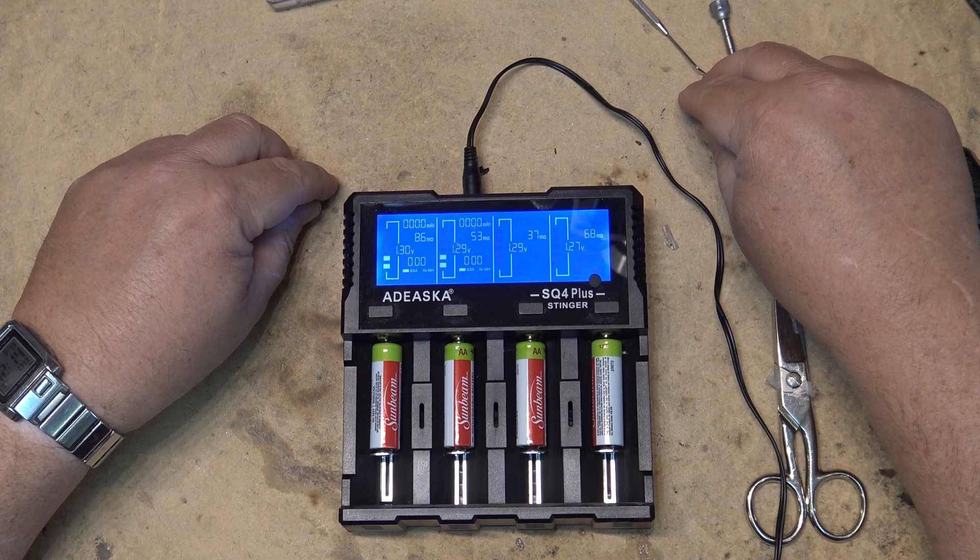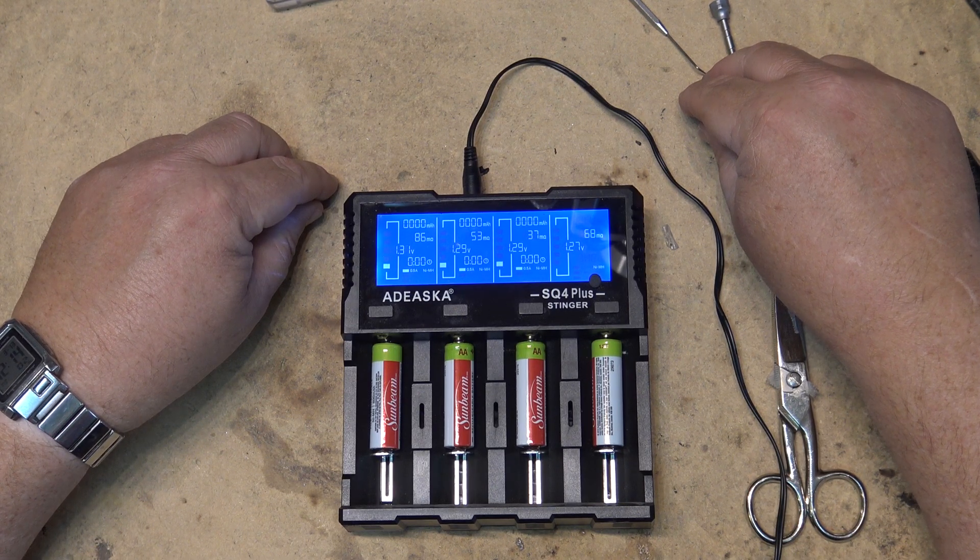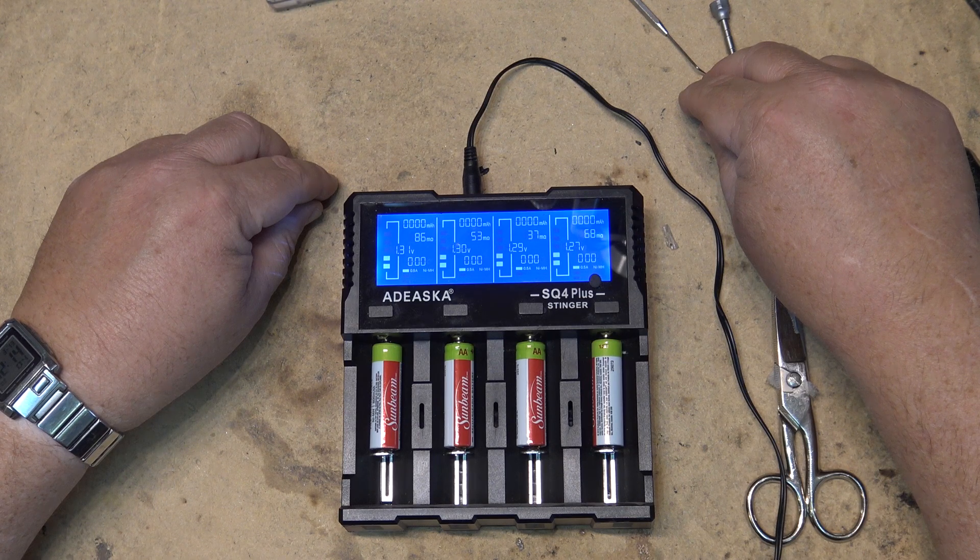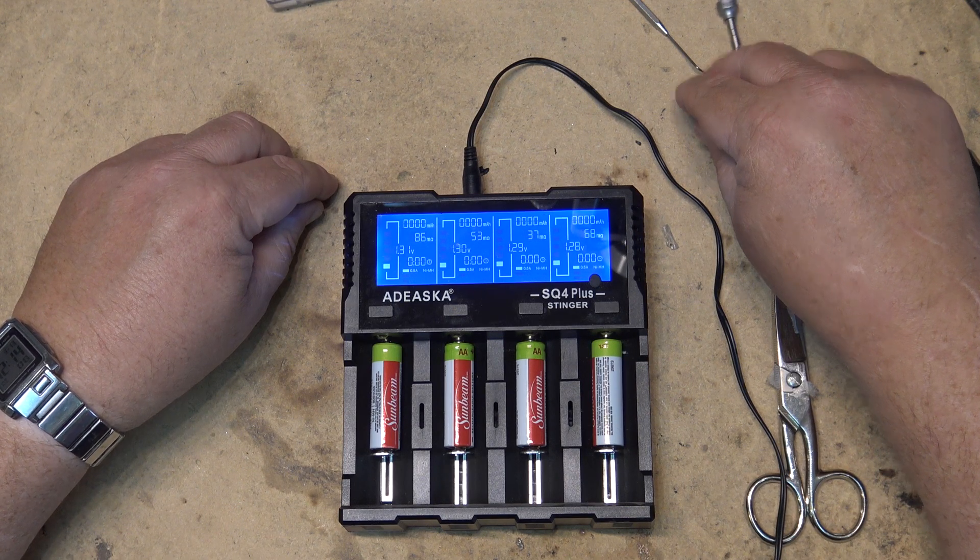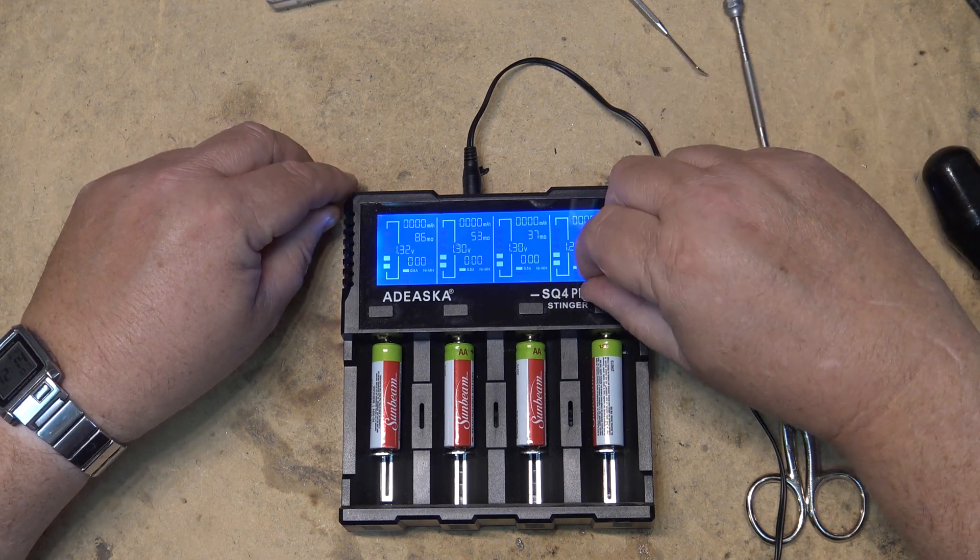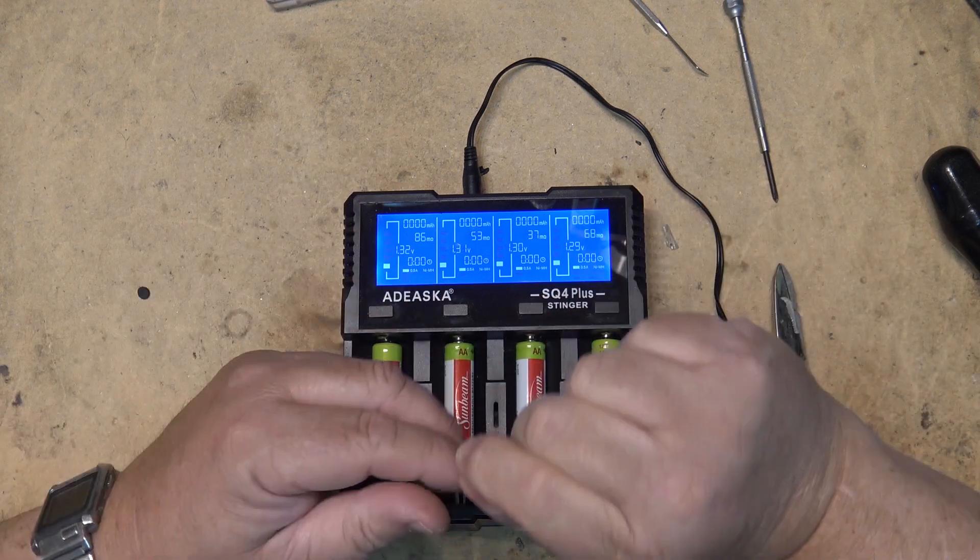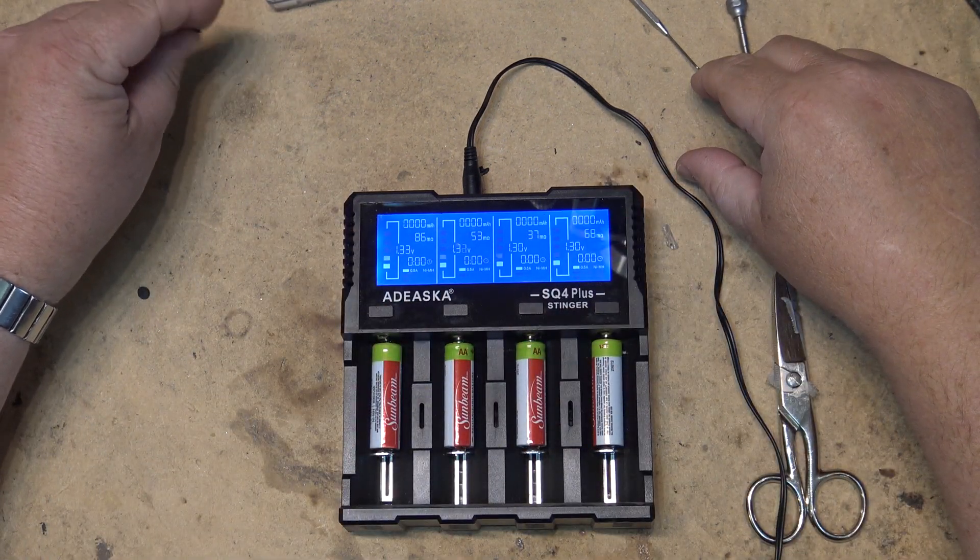There we go, there's my four batteries charging. We'll let the batteries charge up, then I can use them for the next video.